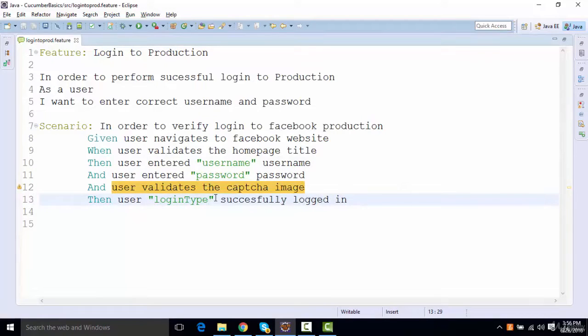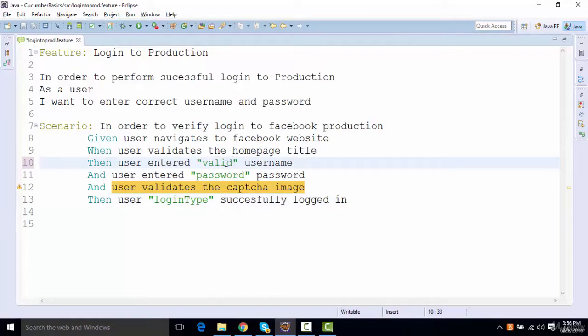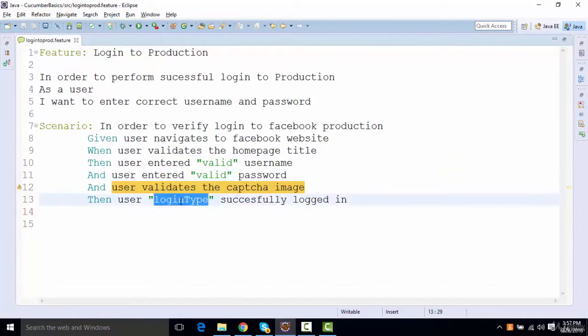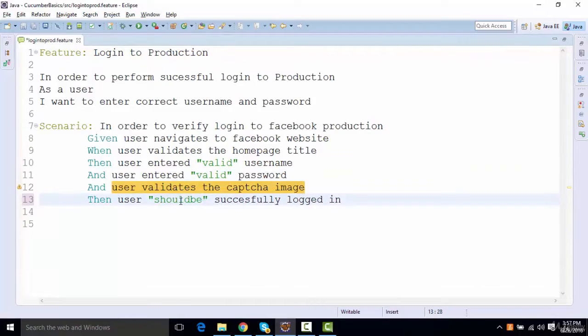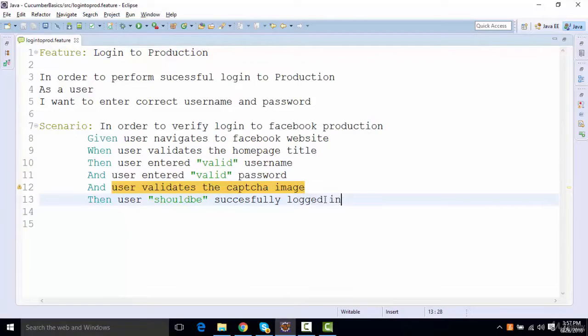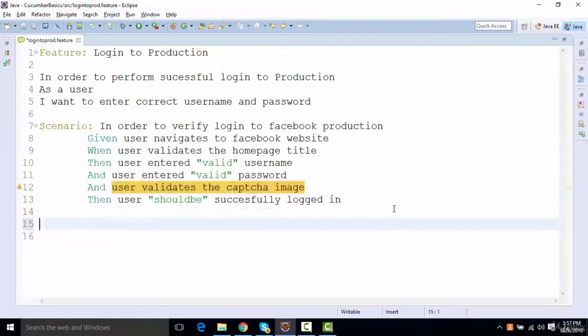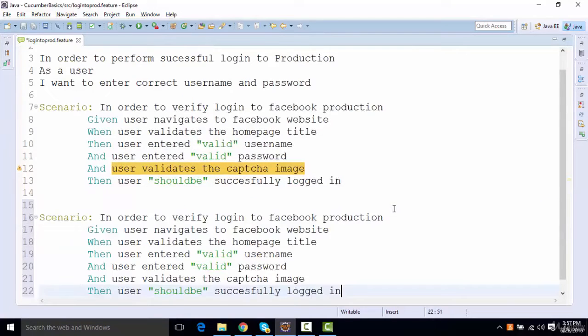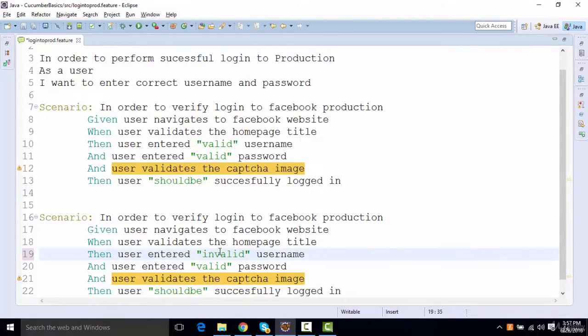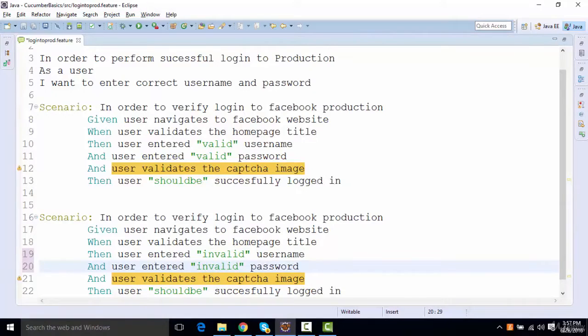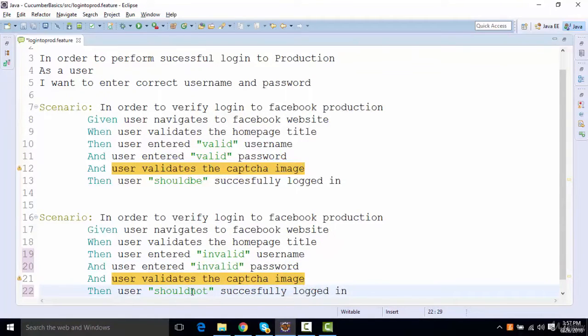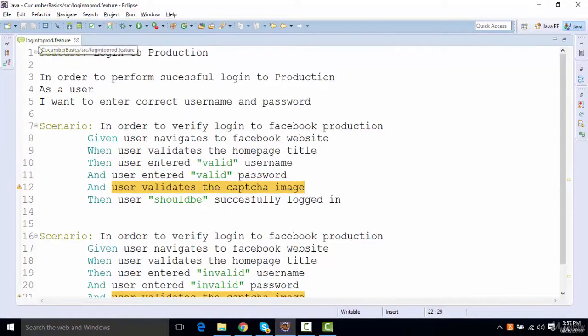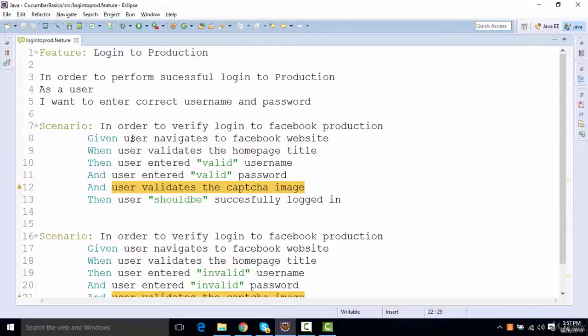Entered. Let's say valid username, valid password. And should be successfully logged in. Now, I'll add one more scenario over here. And let's say this scenario is invalid user. Invalid password should not successfully logged in. So another feature, but this is a feature onto production.